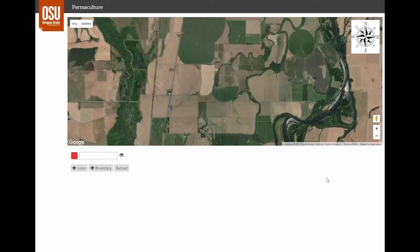Sectors are the forces that move through our site that can be mapped as coming from a particular direction. Some examples of sector forces that enter a site are sun, wind, wildfire, cold air, pollution, water flow, public view, and nighttime lighting. Each site is unique and has its own set of conditions that needs to be mapped, and we could never make a complete list of all the forces that could be mapped as sectors.